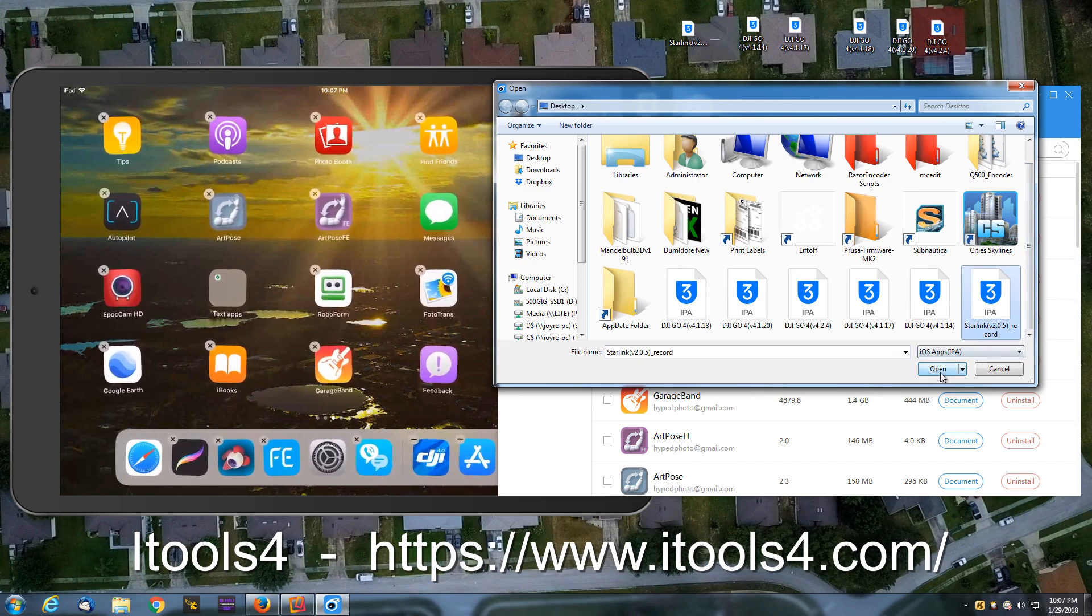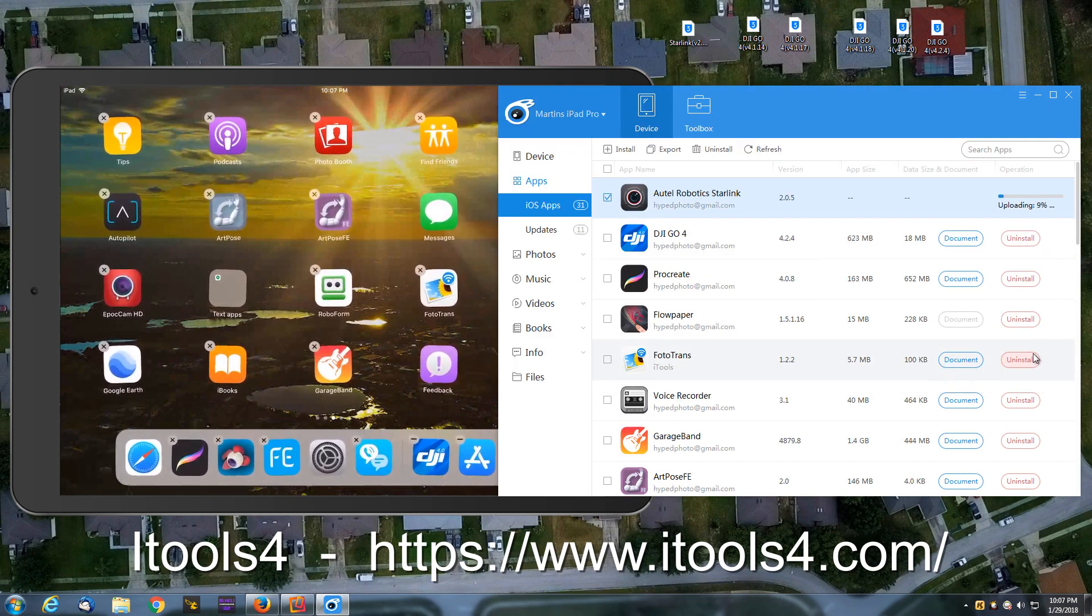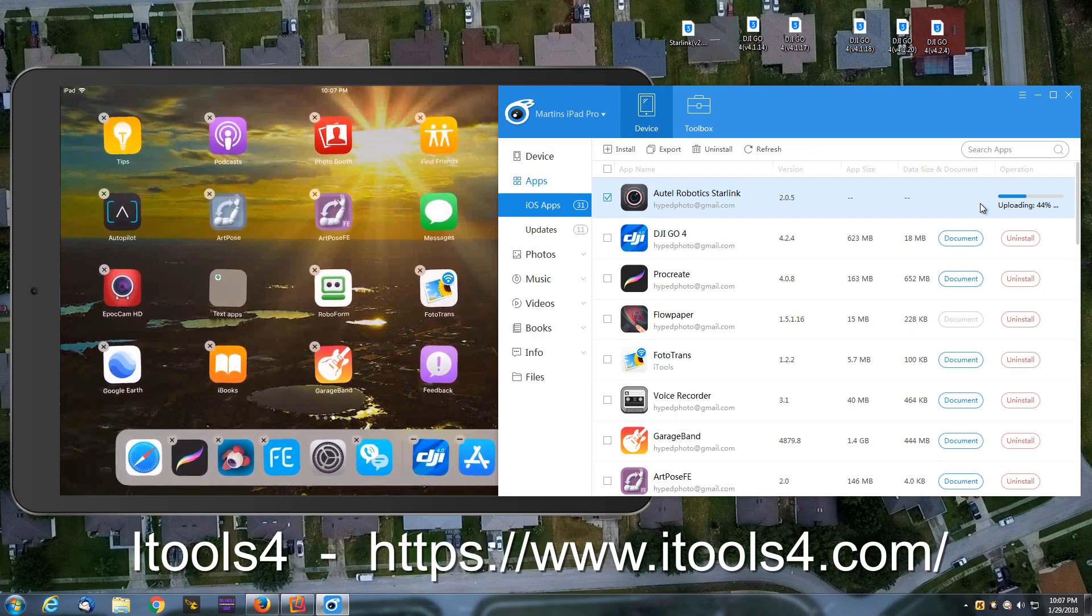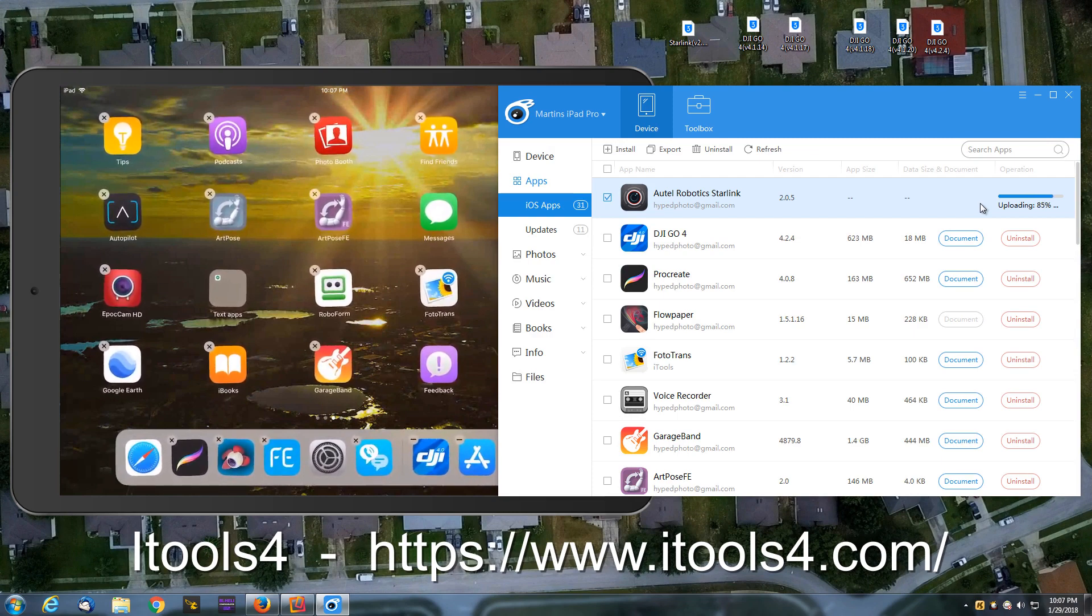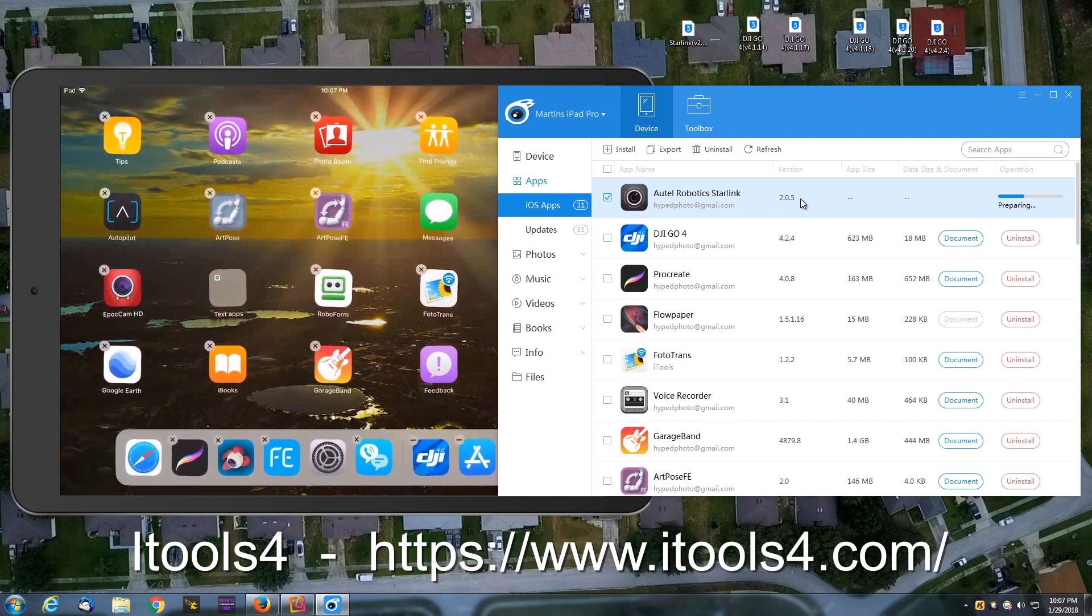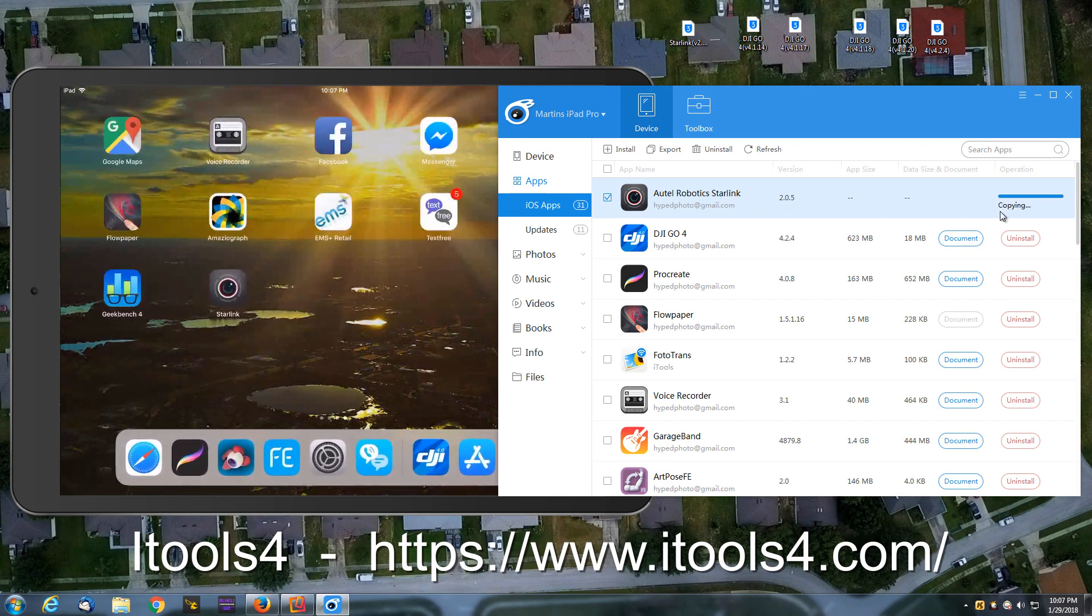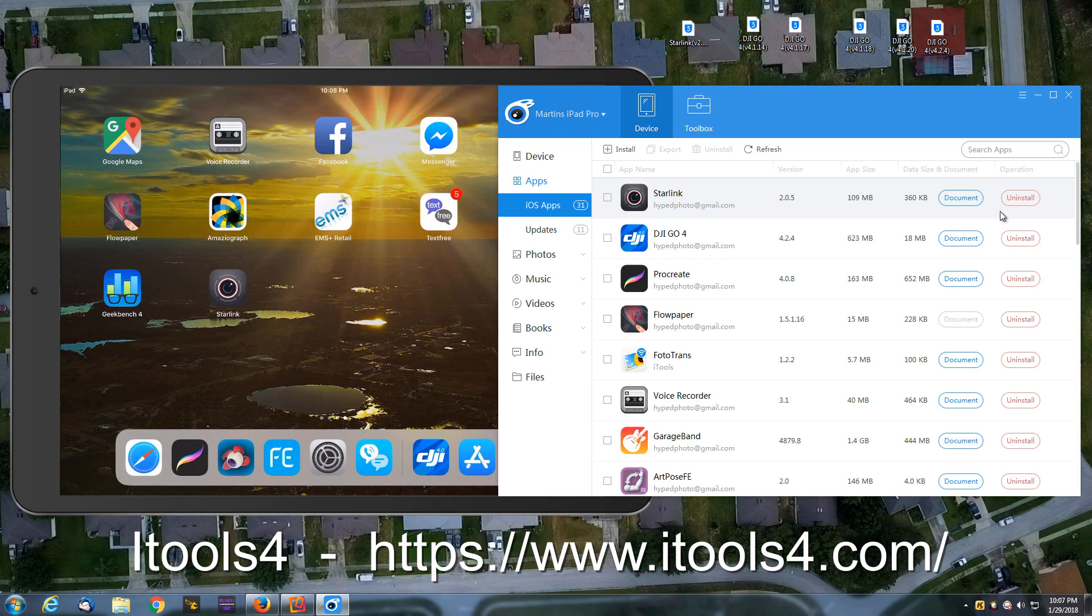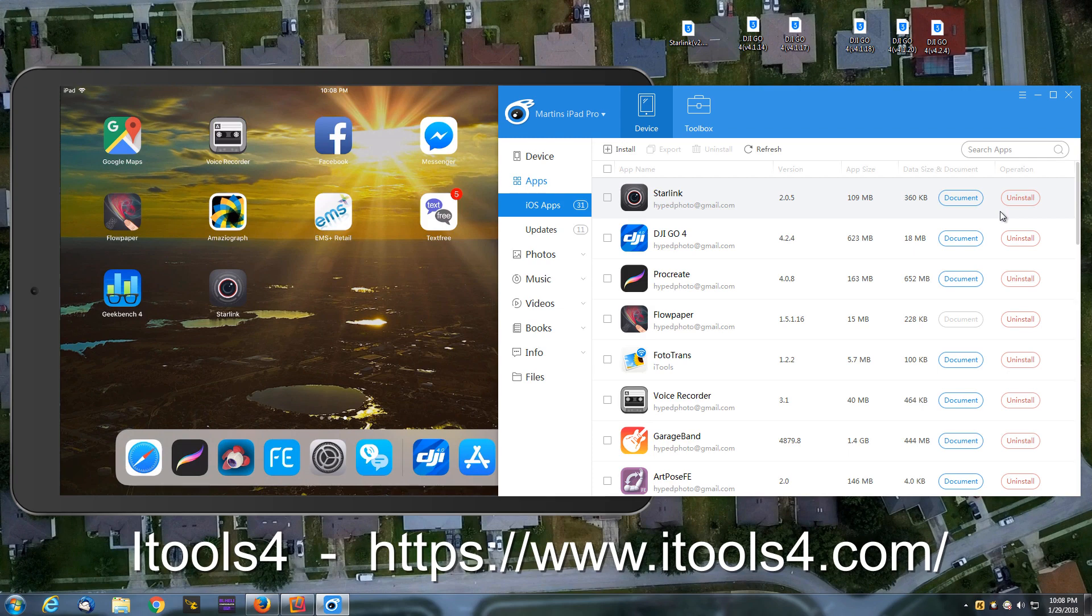Click open. And you'll see that it begins to immediately install that. Smart enough to read that version number which is helpful. Preparing. And then you'll see my tablet, it appeared over here. So it's a pretty cool program.